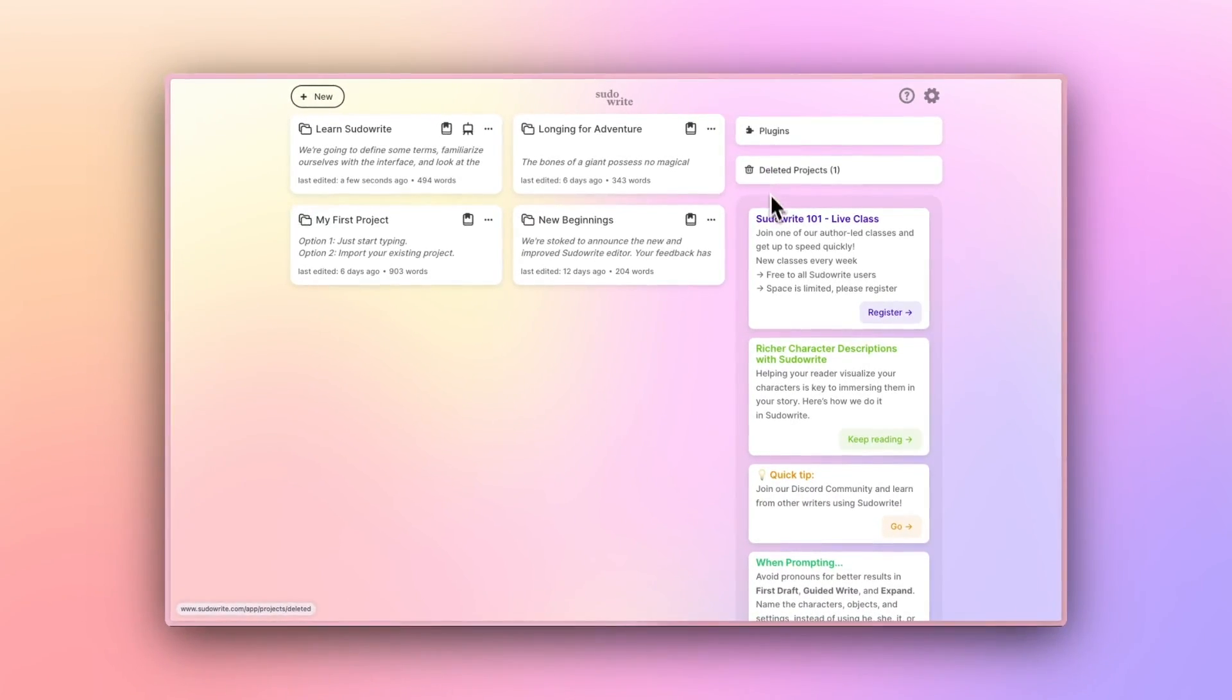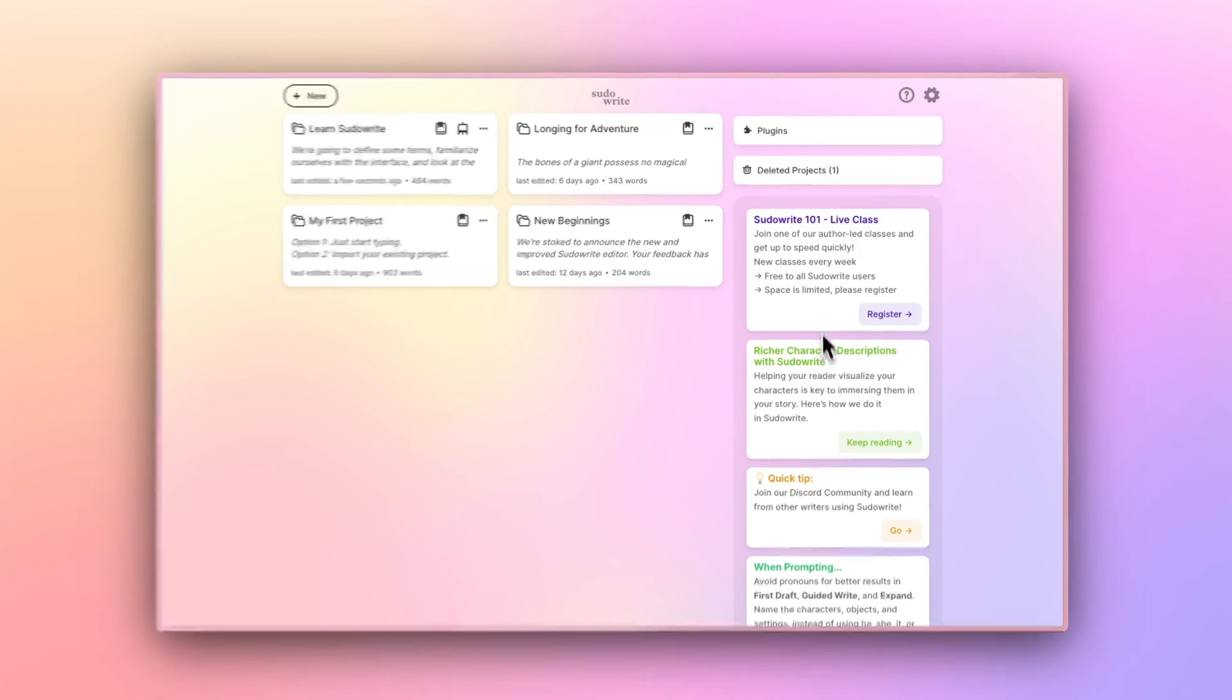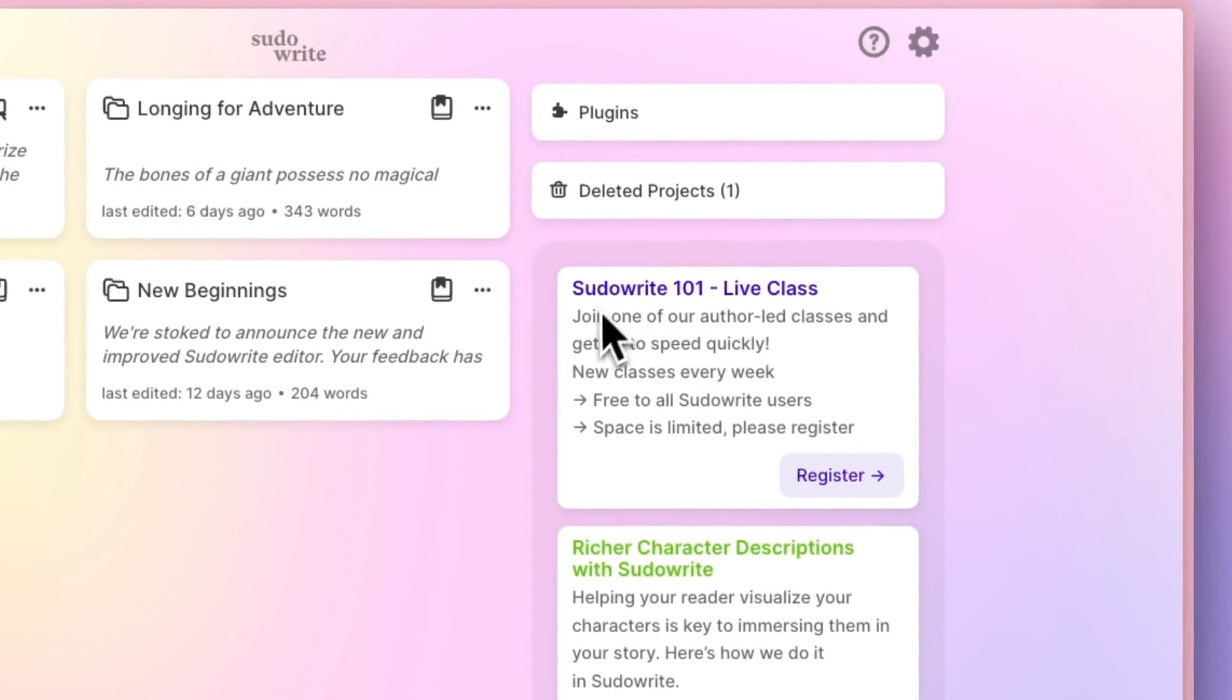Down here on the right are some pinned resources and reference materials. For example, this link to our live classes.